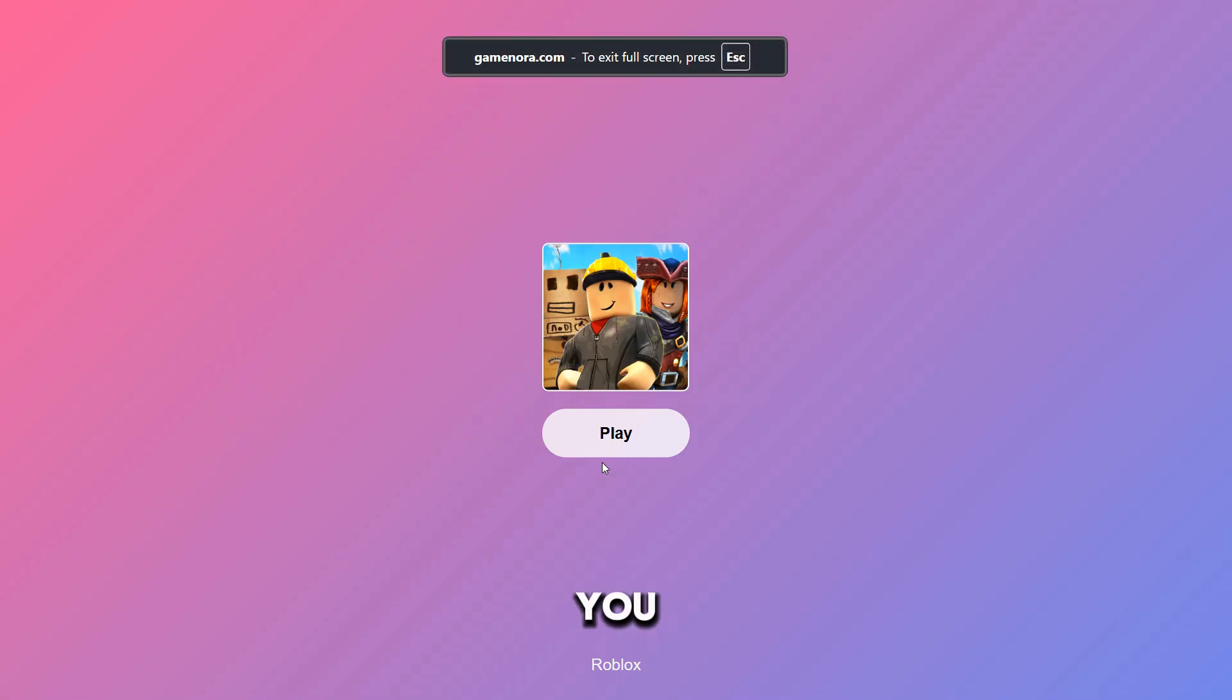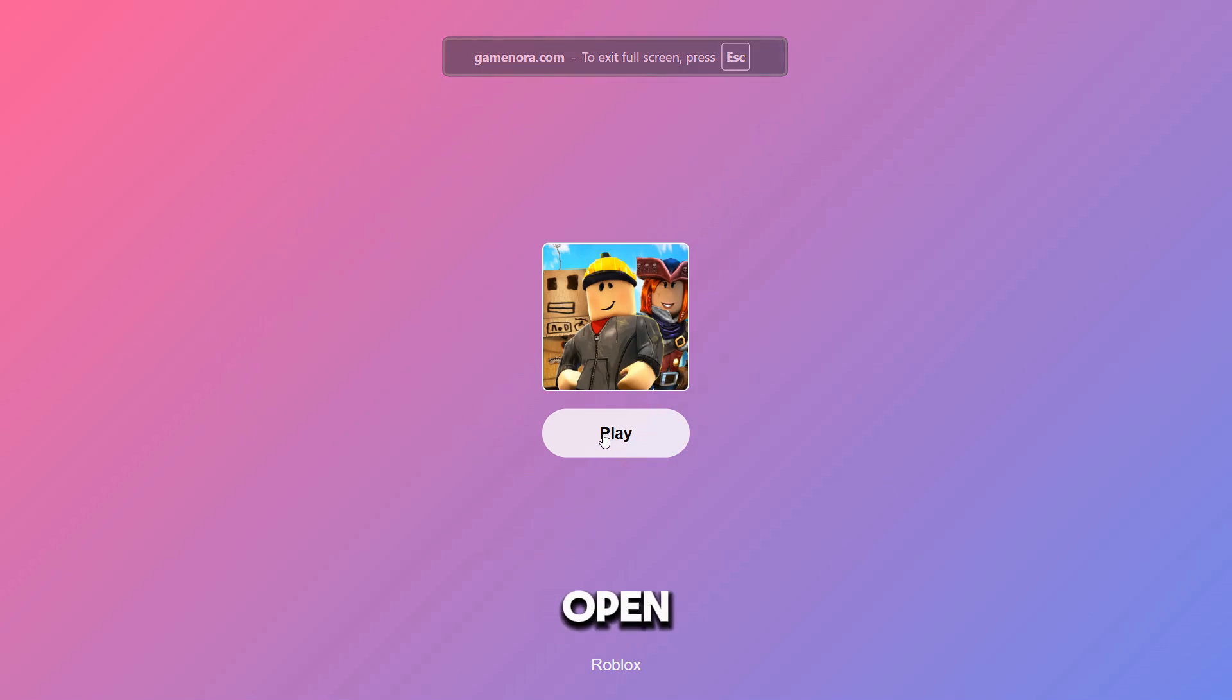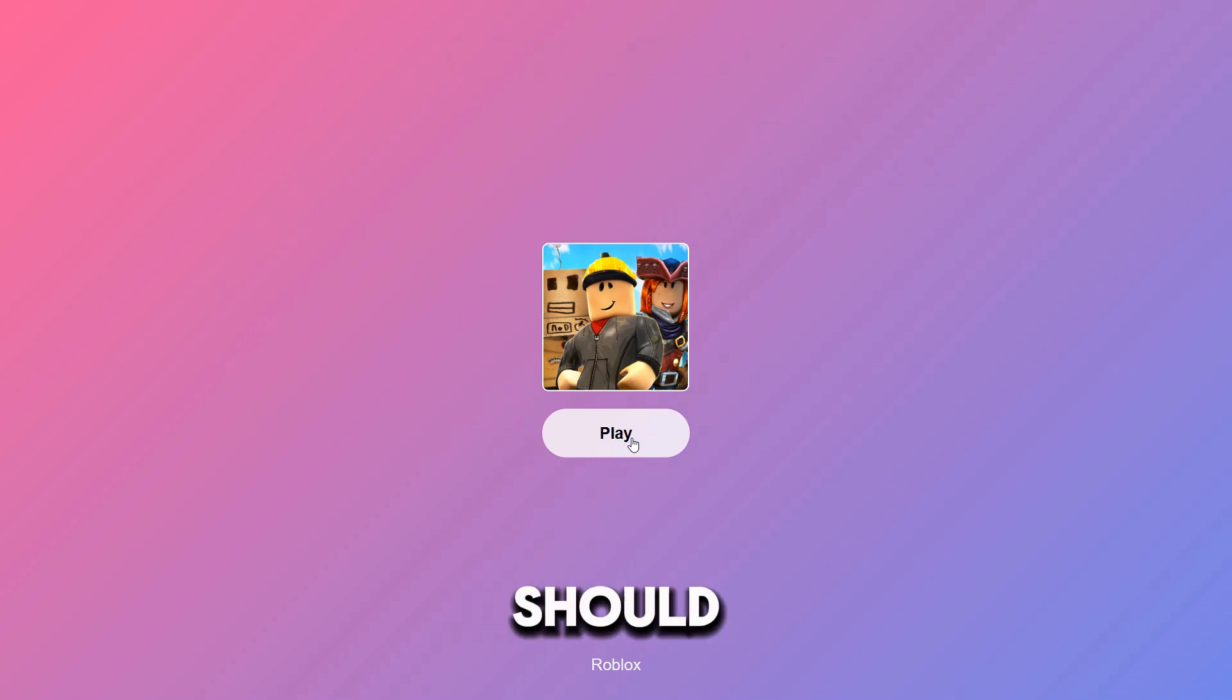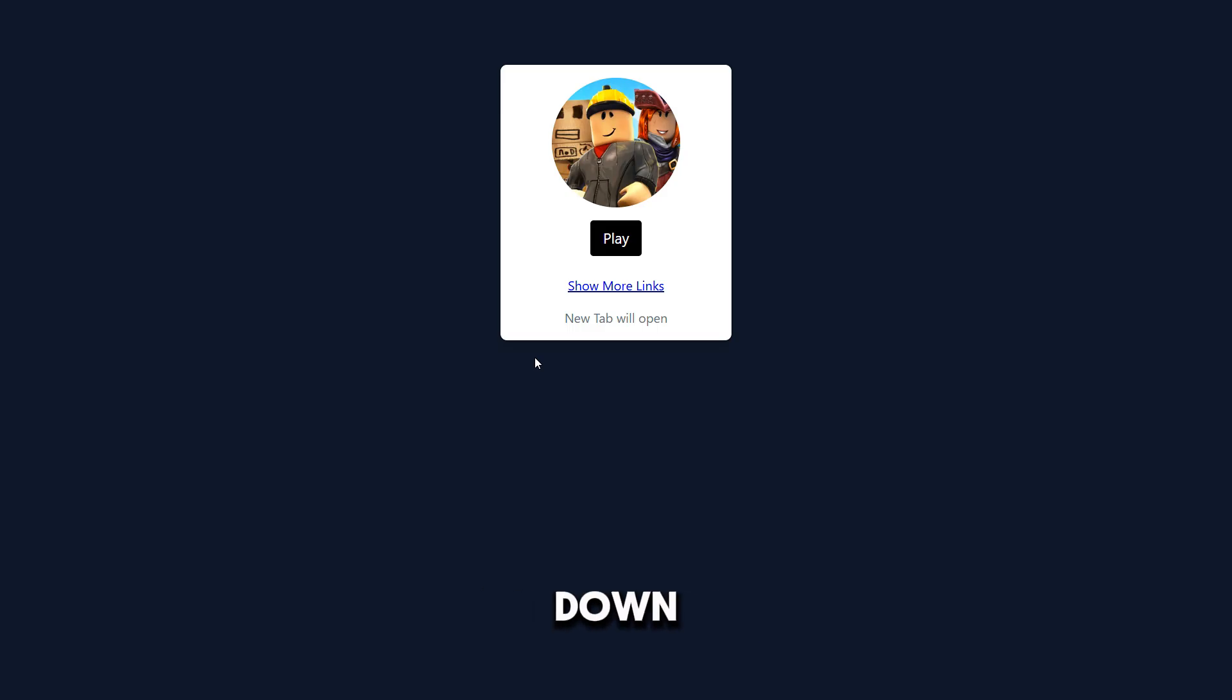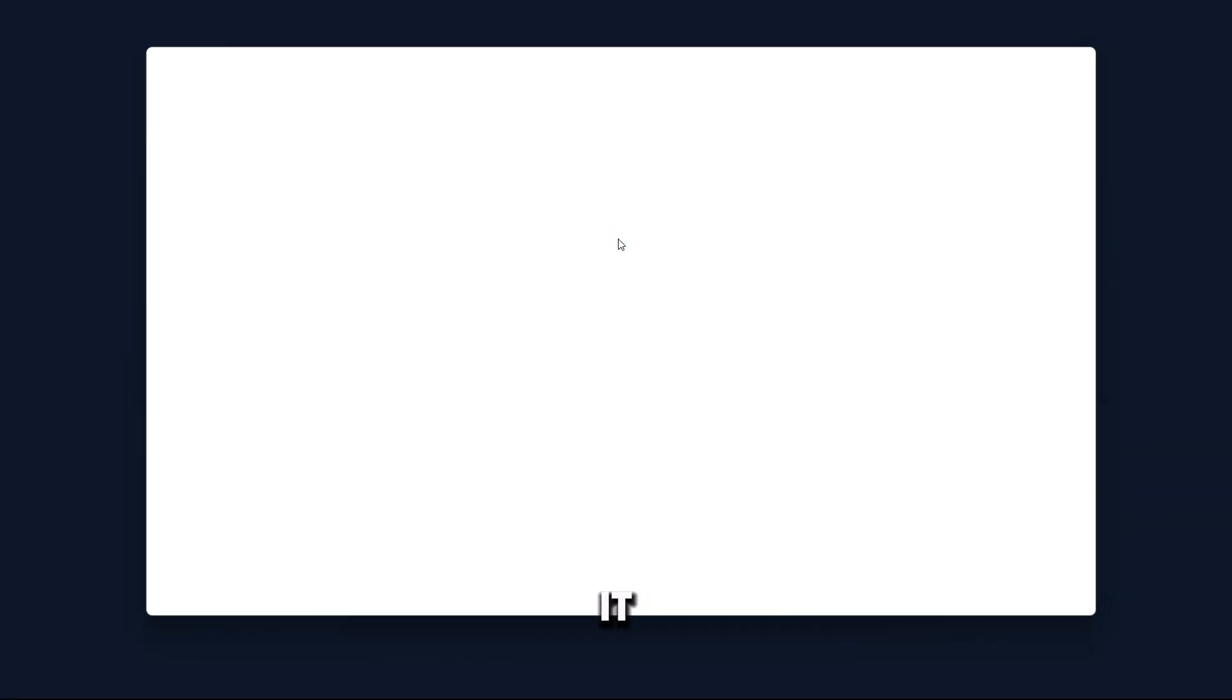First of all, if you guys don't know how to play this, just click full screen and then click play. Roblox should be opening up. If it doesn't open up, go ahead and download a VPN and then change your location. This is how to do it.